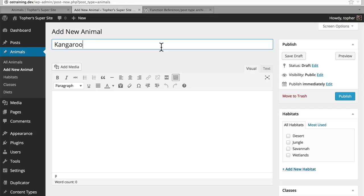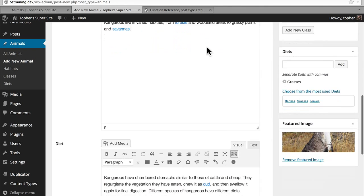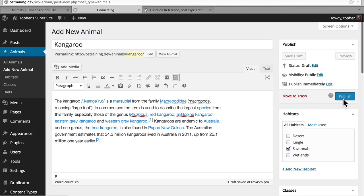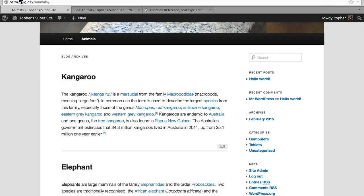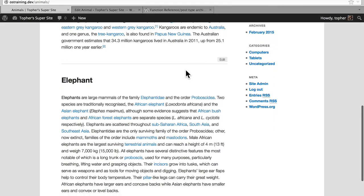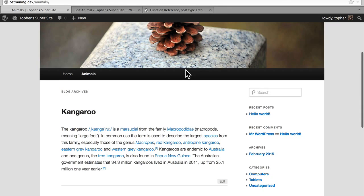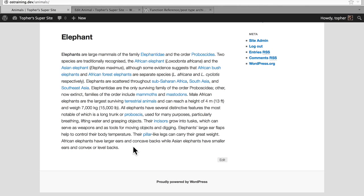I grabbed some information from Wikipedia and I've added some habitat and diet. I want this to be visible. So now I will publish, and we'll go back to our animals archive. And there we are — the most recent is at the top, which is an indication of how they're ordered. On this archive page, we have a page title which simply says 'blog archives', which this is not, so that's something we'll want to change. We don't have a photo here, we don't have any of our taxonomy information, and it looks like we have the entire content, which could get very long. So we're going to want to change that to an excerpt.